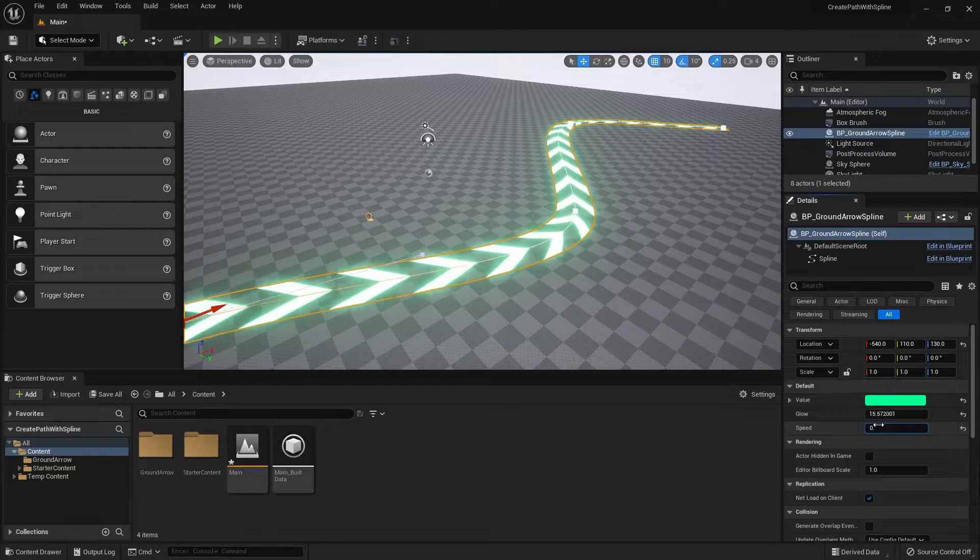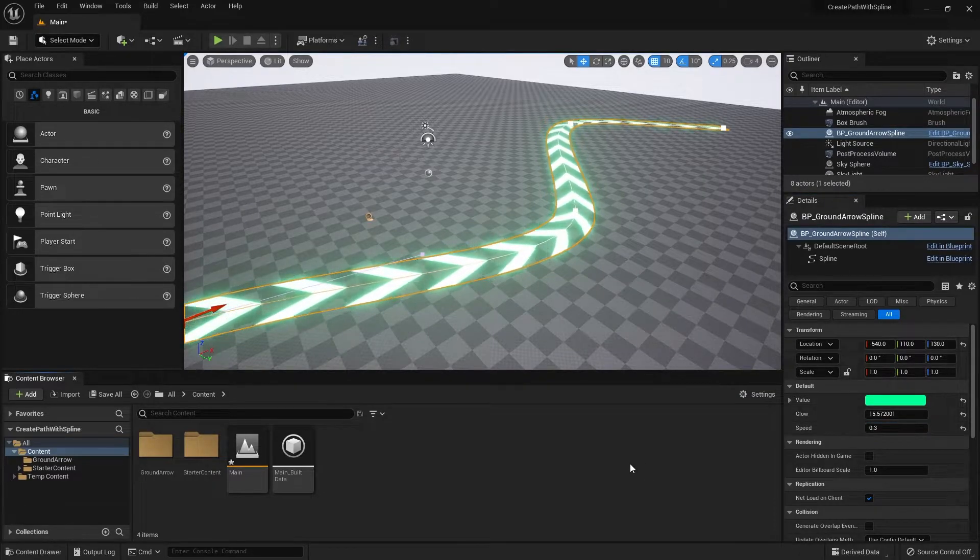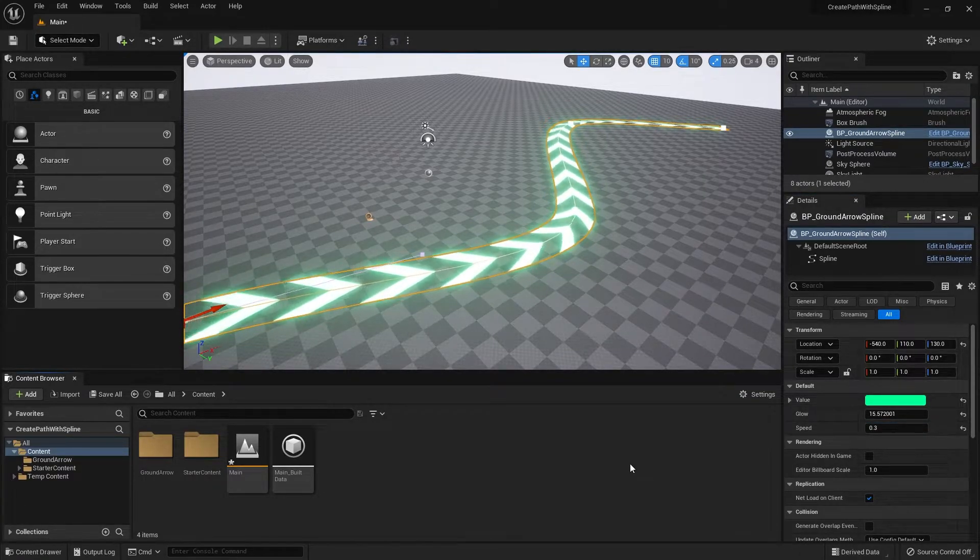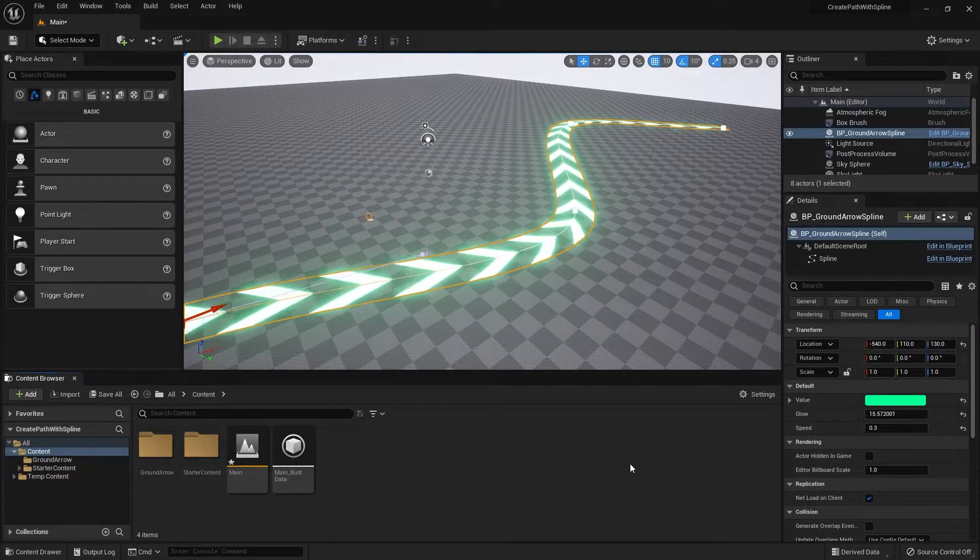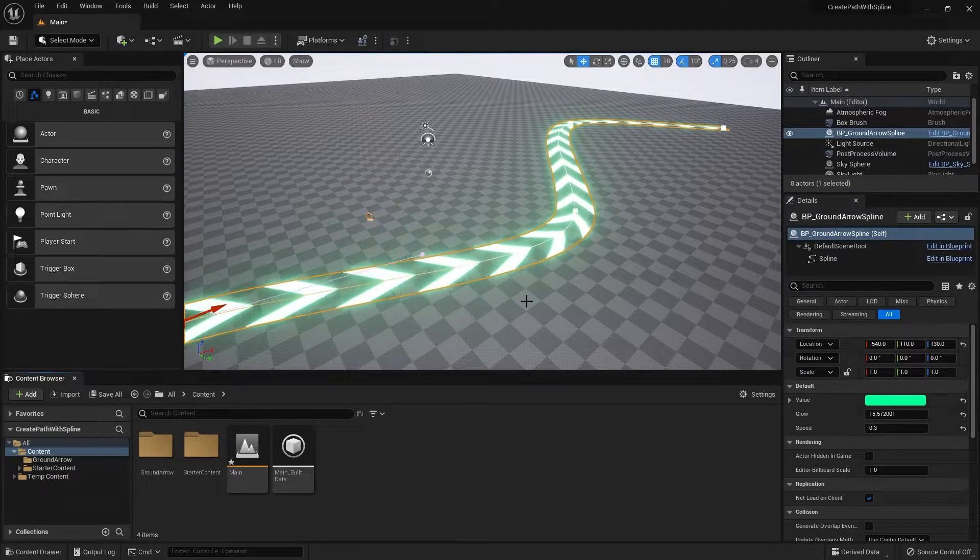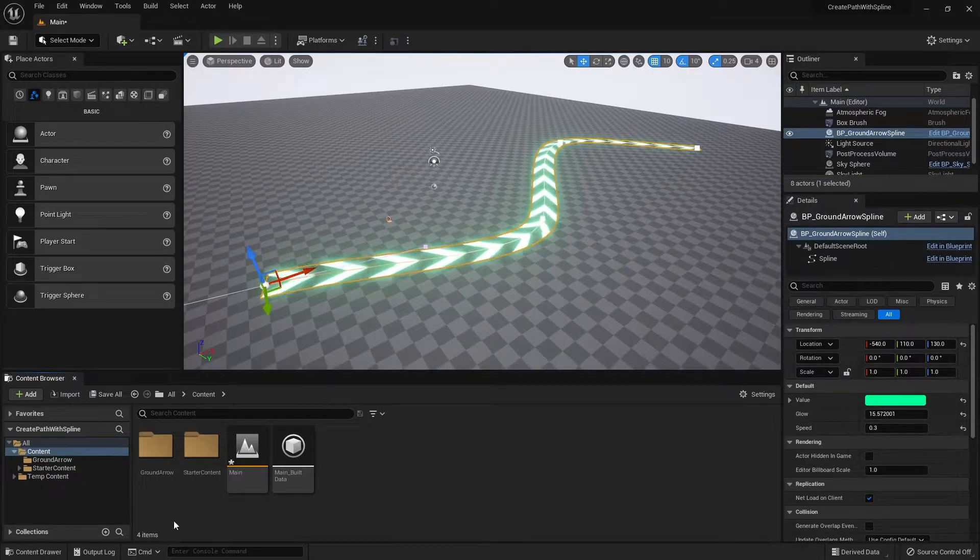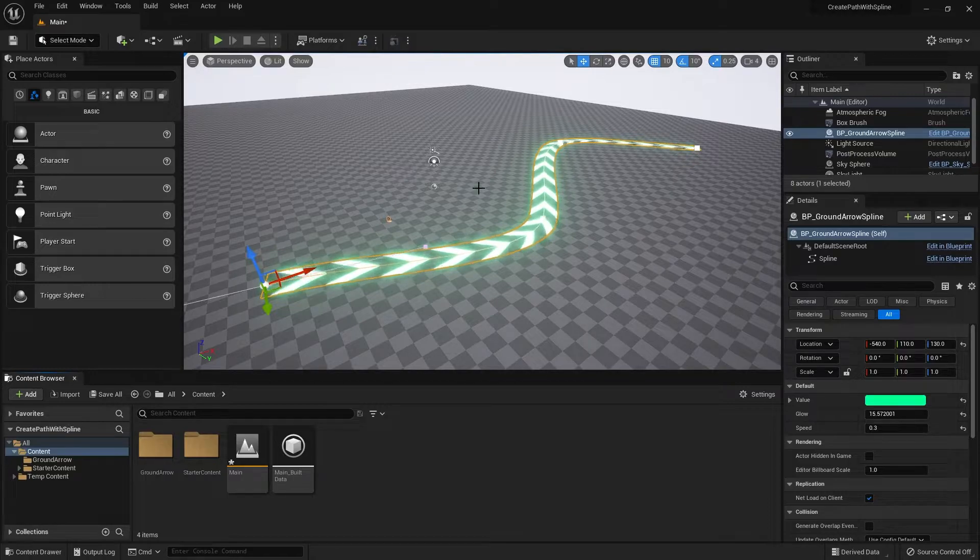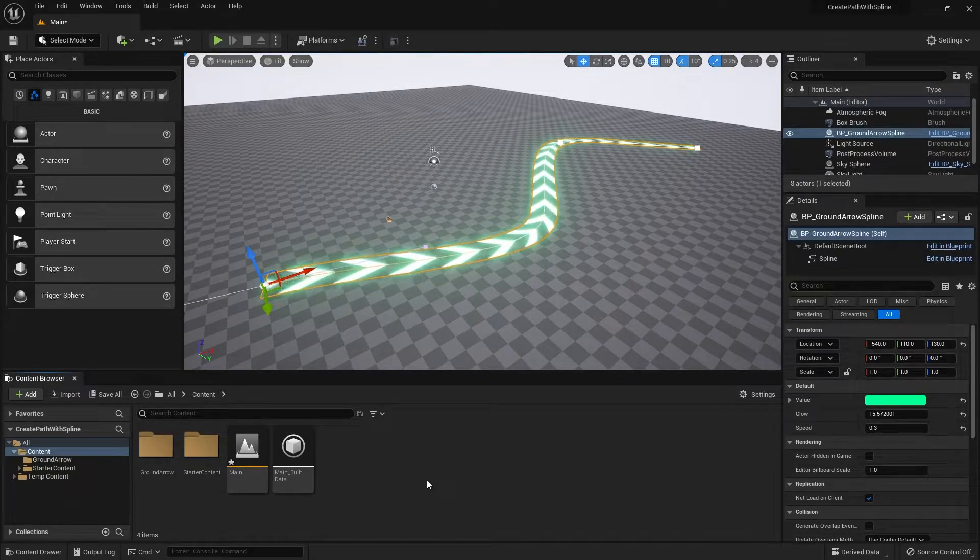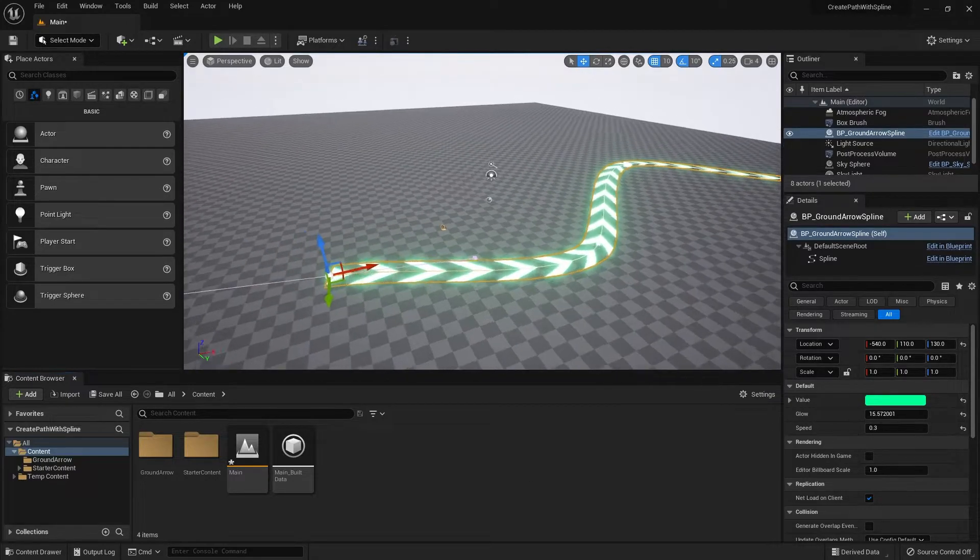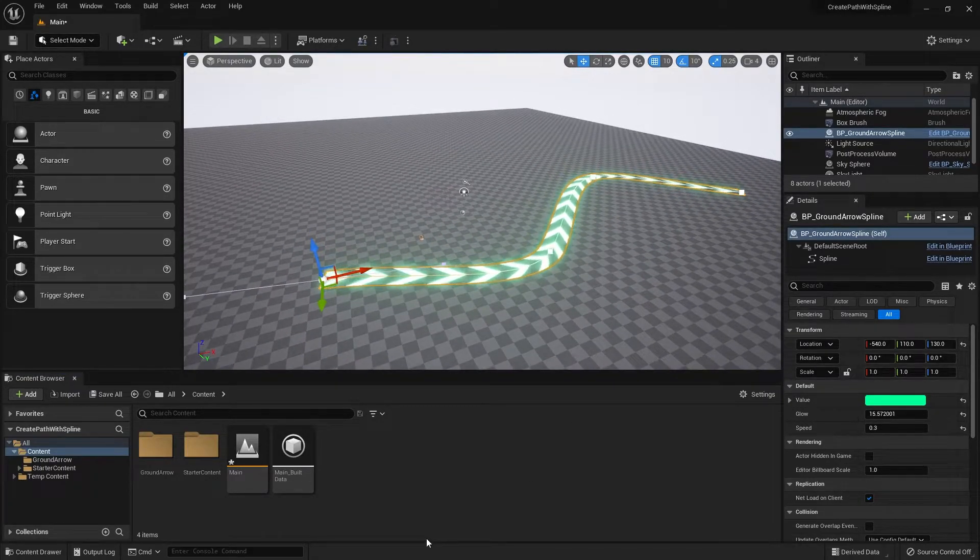So that's generally what I'm going to teach in this tutorial. I'm going to split it into two parts: making the material and making the blueprint for the spline mesh. Like before, I'm going to delete whatever I have here and restart from scratch so I can teach you the step-by-step process.